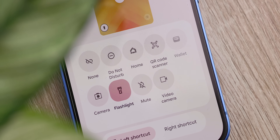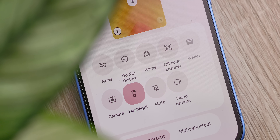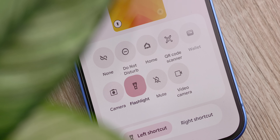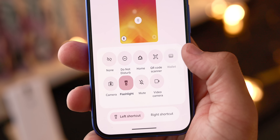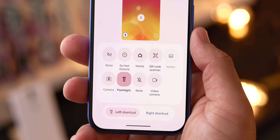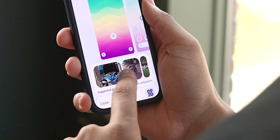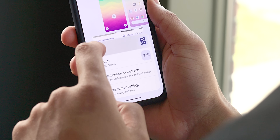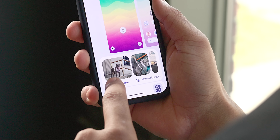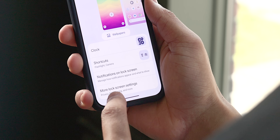On top of that, the lock screen shortcut selector is now also more simplified with a grid view instead of that old split list. And finally, there is a suggested photo carousel that pulls from your on-device gallery to use as a wallpaper with a slick little animation to match.